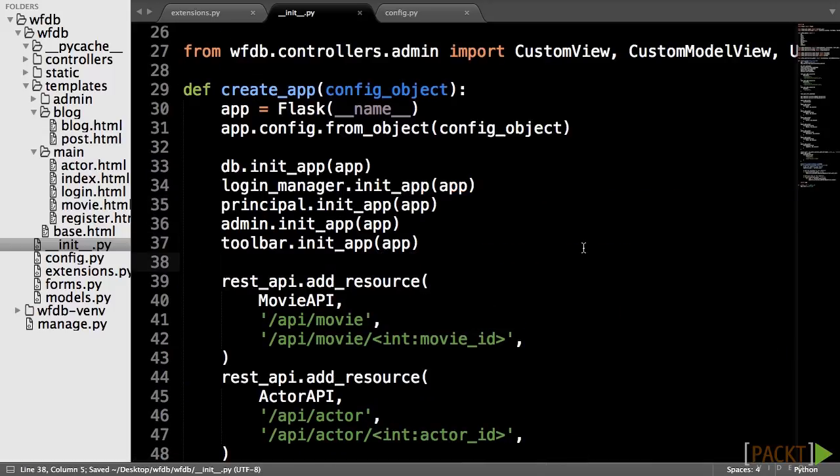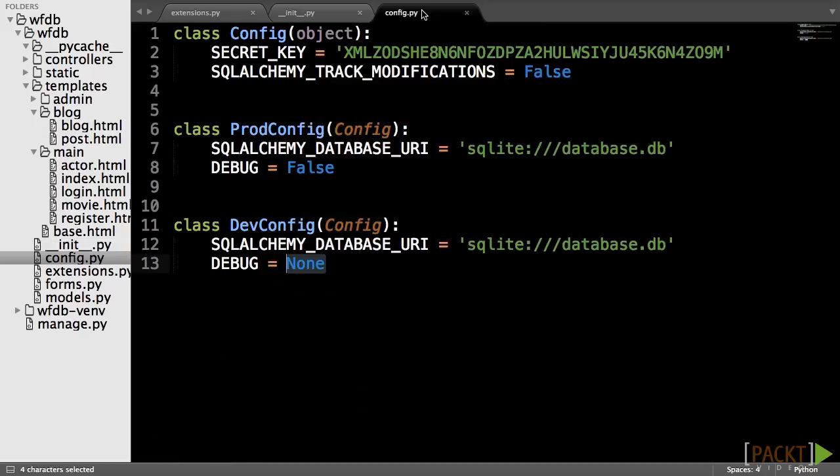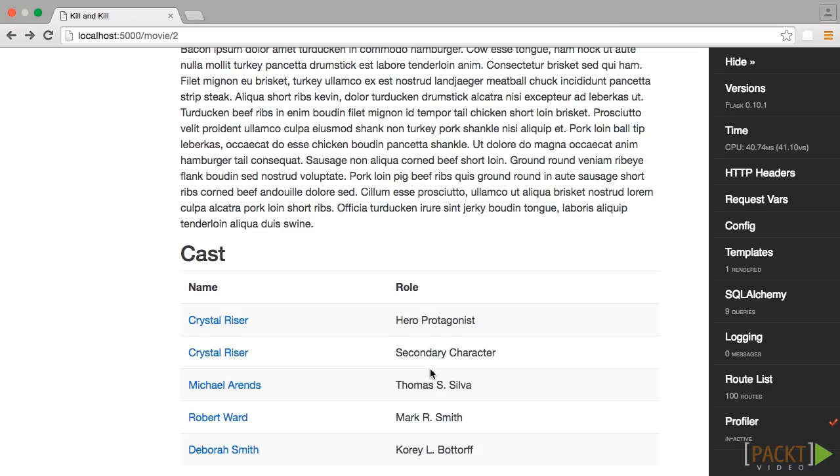And that's all that is necessary for Flask Debug Toolbar. If your configuration object is setting debug to true, then the toolbar will appear. If debug is false, then it will be hidden.